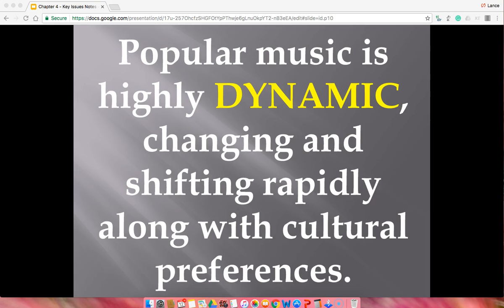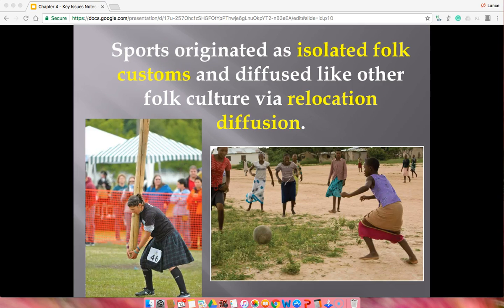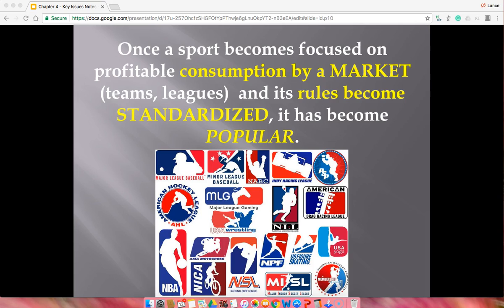Now, folk and popular sports around the world — same concept. Sports originate in isolated areas and spread via relocation diffusion if they spread at all. Once a sport becomes more profitable — like Major League Baseball or the NFL, which didn't always make a lot of money — once you have standard rules, a big market follows, people pay money, it becomes a popular sport. If it's more recreational, it's folk; if it's for a bigger market, it moves into popular.